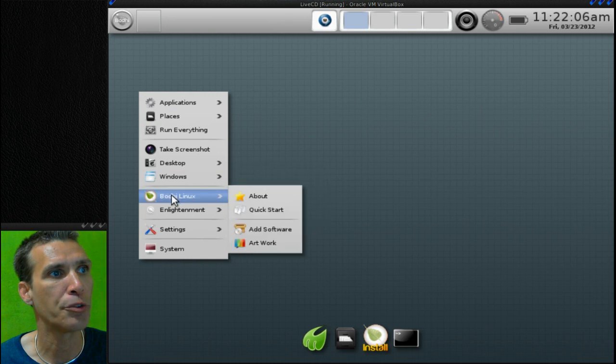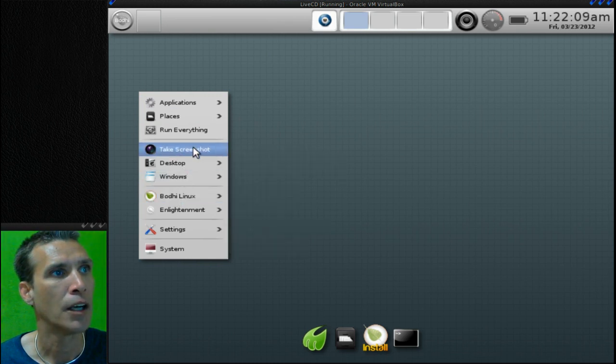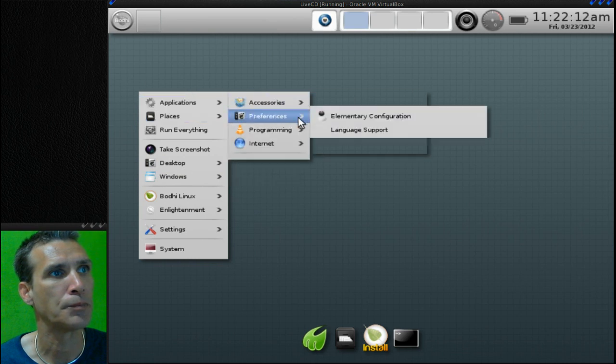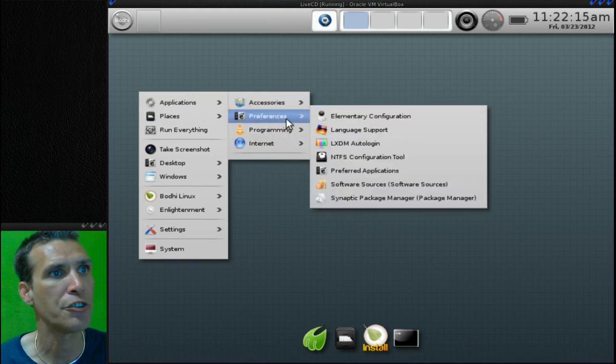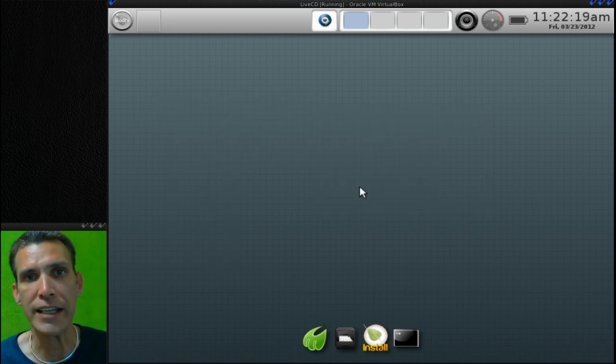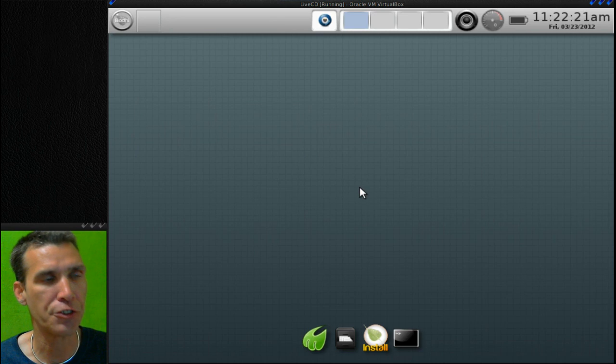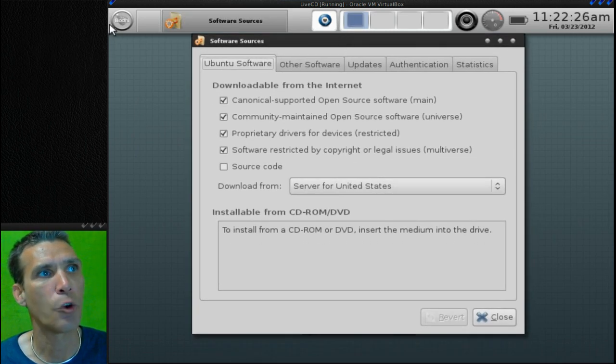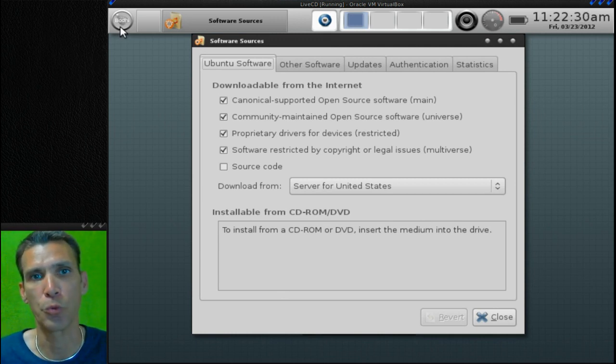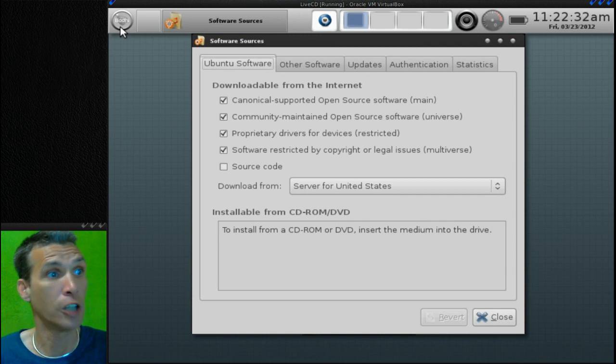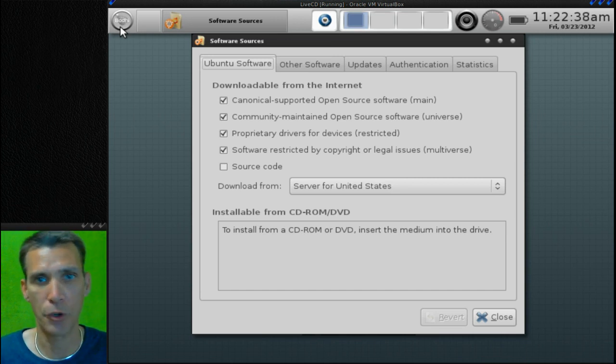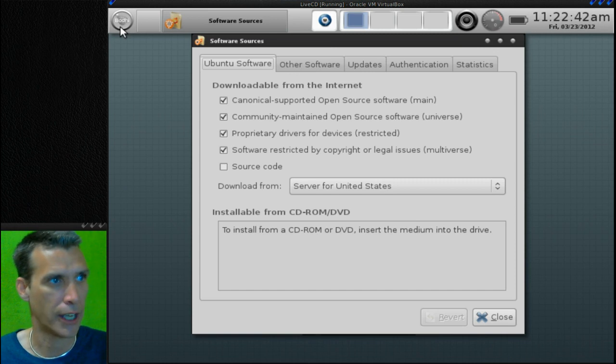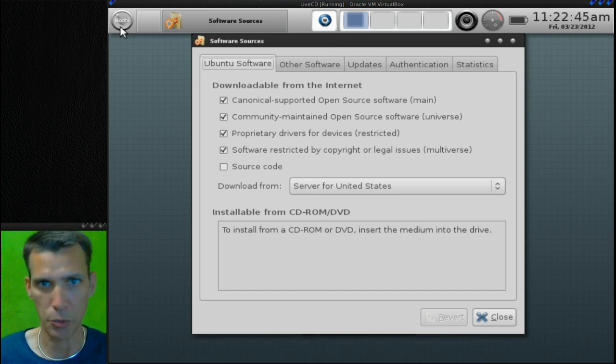You have the software sources where you can easily add your PPAs and that sort of thing right here, and then of course you have the Synaptic Package Manager for grabbing any applications or whatnot. So all in all very nice. I recommend though, if you're going to use this and you're going to download a lot of software through the Synaptic Package Manager, make sure you have a good internet connection for that because this doesn't come pre-loaded with a lot of the software.